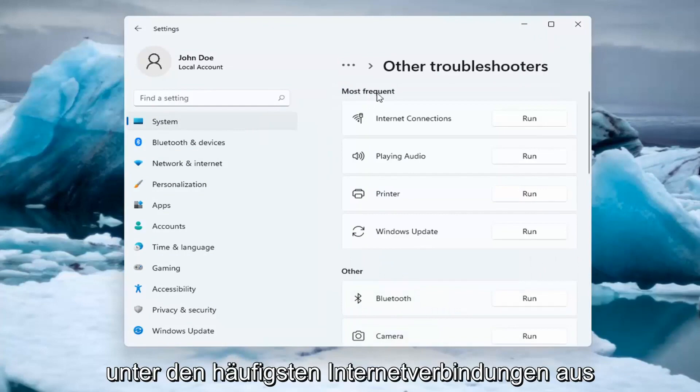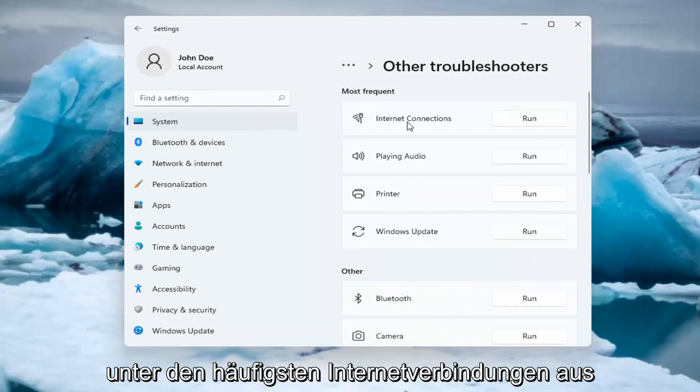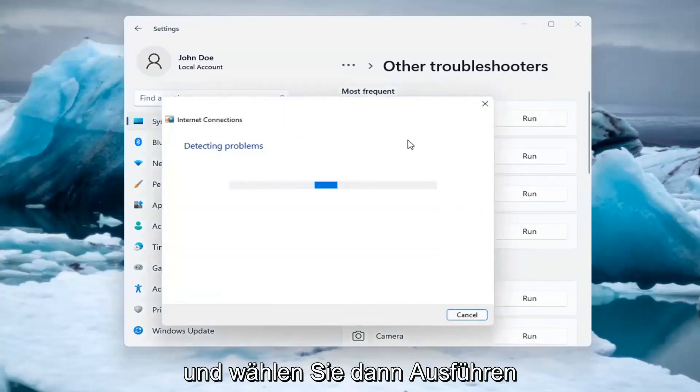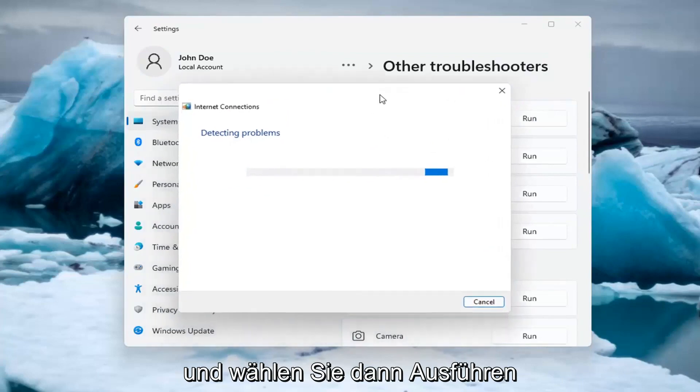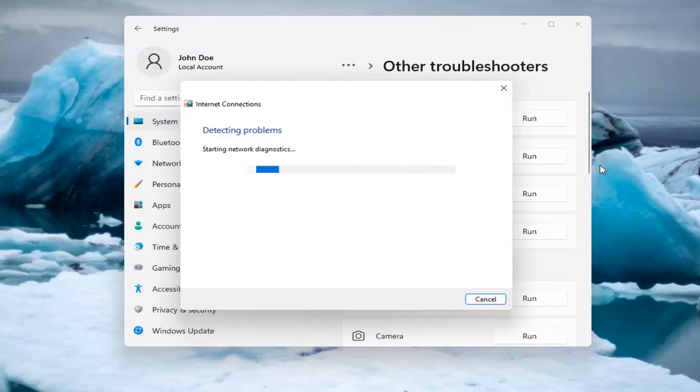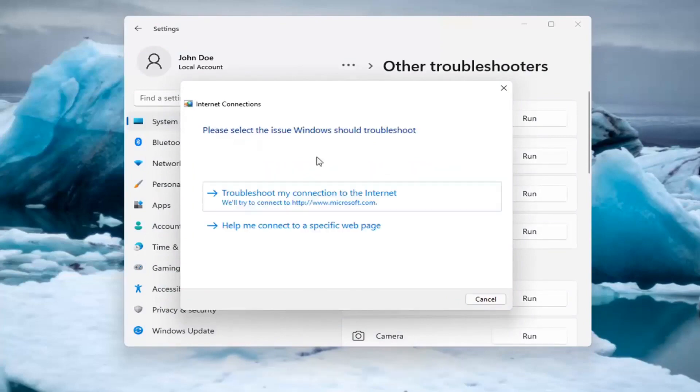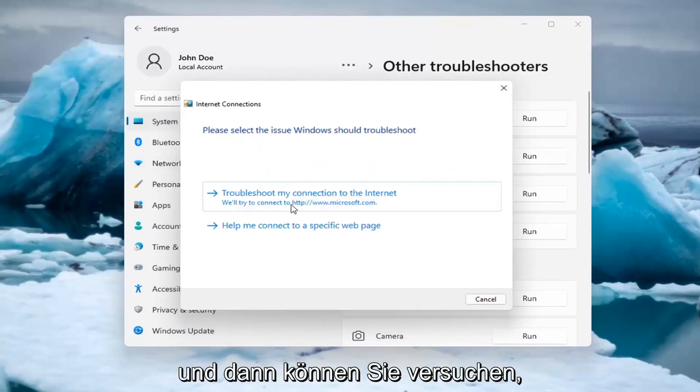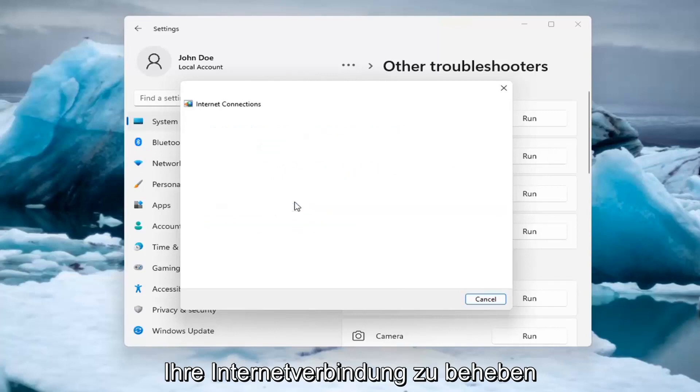Underneath Most Frequent, select Internet Connections and then select Run. And then you can try and troubleshoot your connection to the internet.